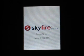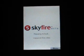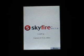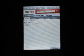Launching Skyfire takes a couple seconds. It's connecting through Wi-Fi. And here's the start page.